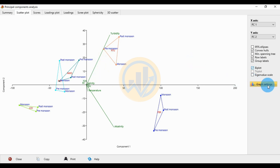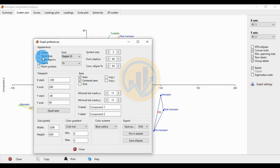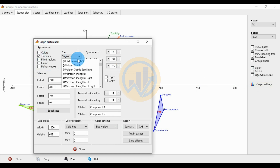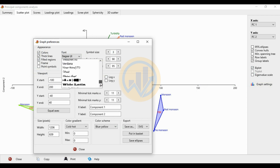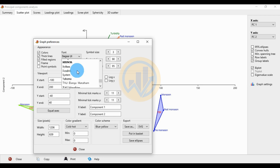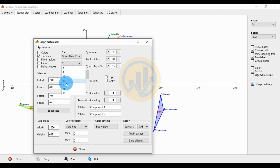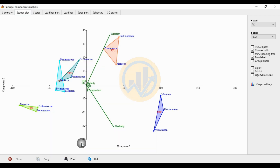Go to the graph settings: check the fill checkbox, thick line, and fill region color, then change the font to Times New Roman. Increase the font size for all elements, then close the settings. This is the scatter plot for the principal component analysis.